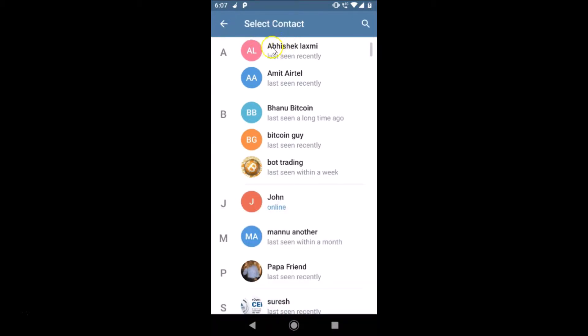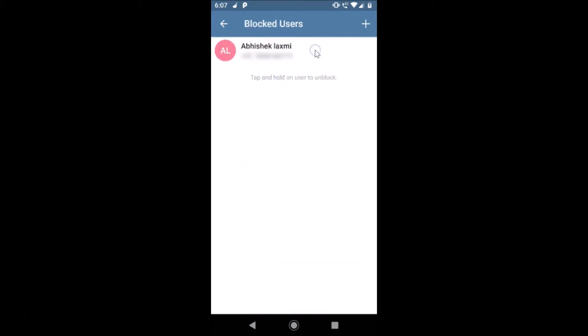Suppose if I want to block this guy, you just need to tap on the user that you want to block. Let me tap on this. You can see it's now blocked and it's added to blocked users.